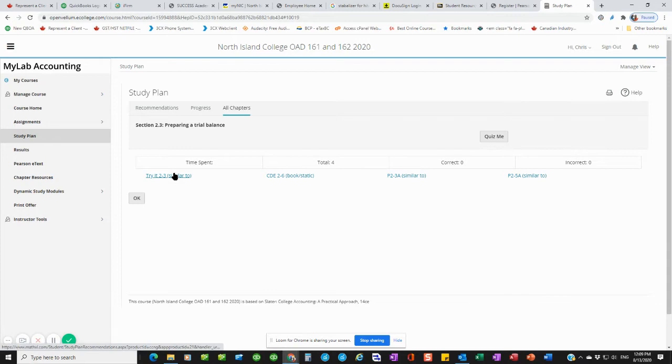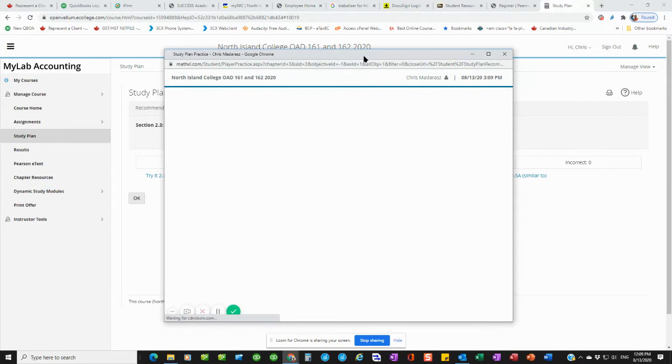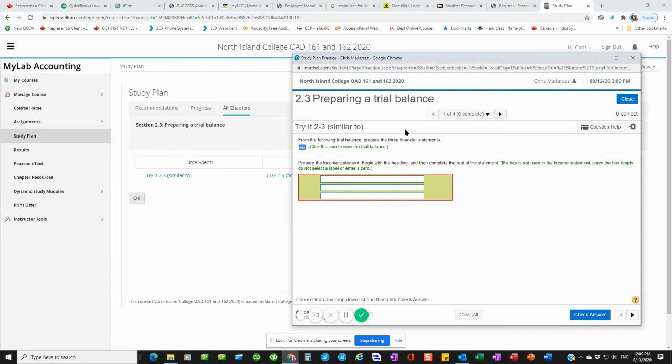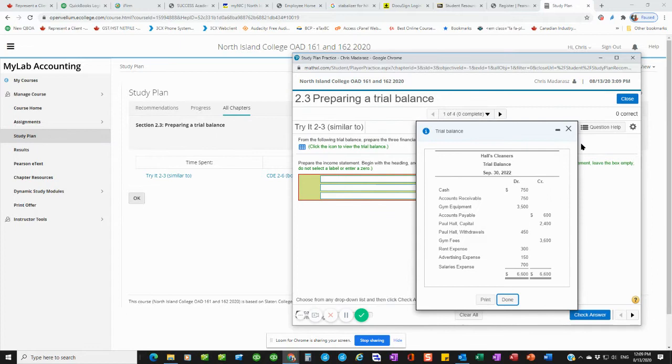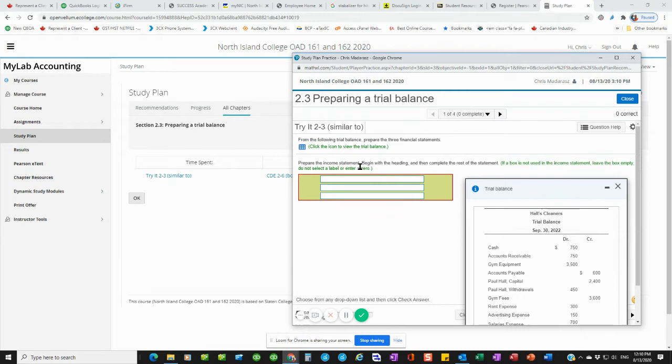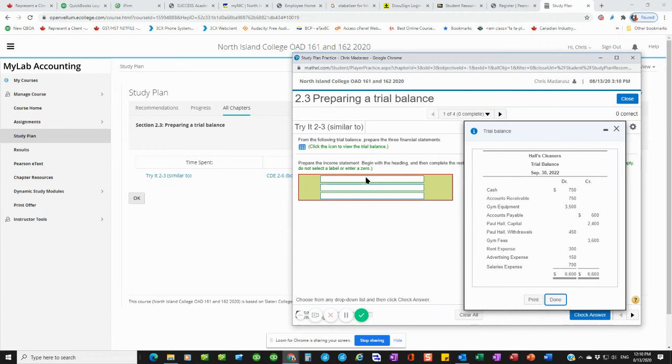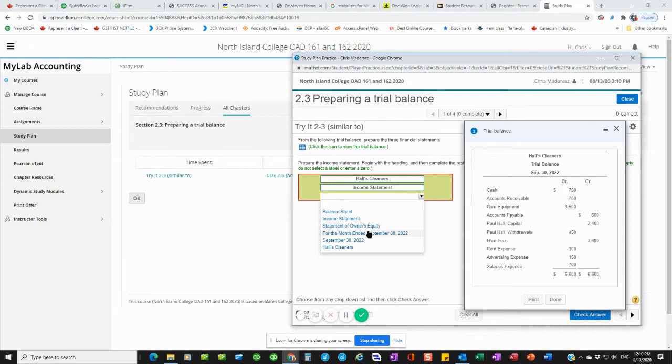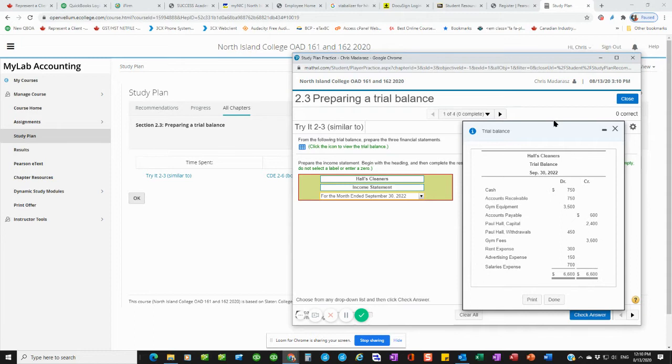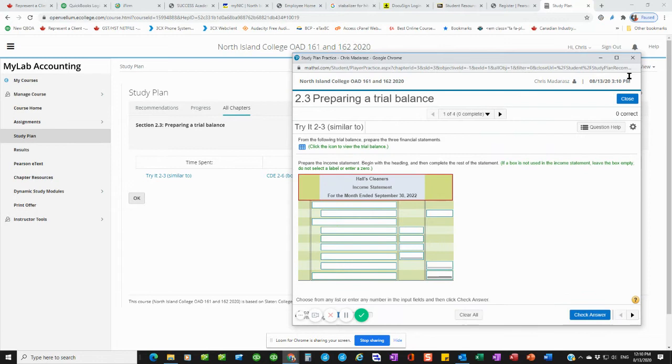And it'll say, here's some of the different examples you can do working on this. And going online and practicing one of these examples. So this is a try it 2-3. Click on the icon to view the trial balance. So this is bringing up the trial balance for me. These are the figures. And the question says, prepare the income statement, begin with the header, and then complete the rest of the statement. So I'd come in here. I click on this as a drop down. Here's the header. The next thing I need, it says I'm doing the income statement. And I'm doing it for the month ended, for the period. And then, once I do that, I'd say check my answer. Well done. So there's those things that are in the study plan section.